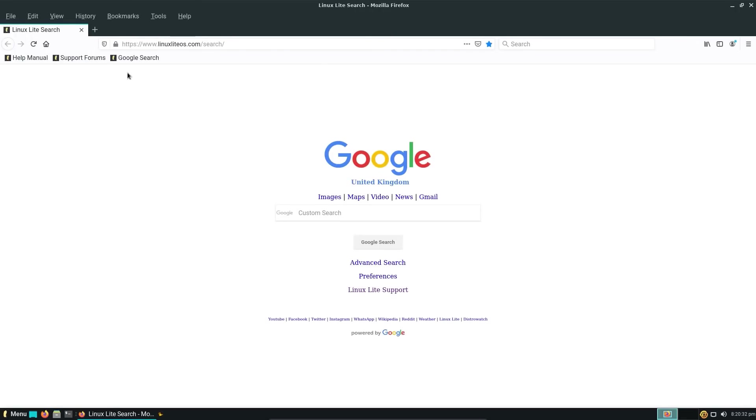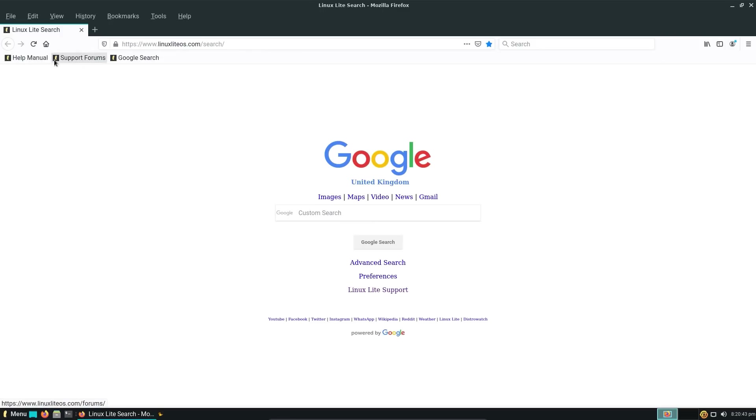Let's start with the website. So Firefox has been modified slightly, we have a custom search here. It's using Google, but it goes via linuxliteos.com. We've got links to help manual, support forums and this Google search.